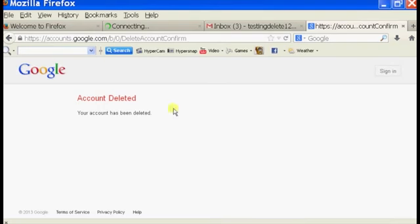And it says Account Deleted. So that is how you delete an old Gmail account.